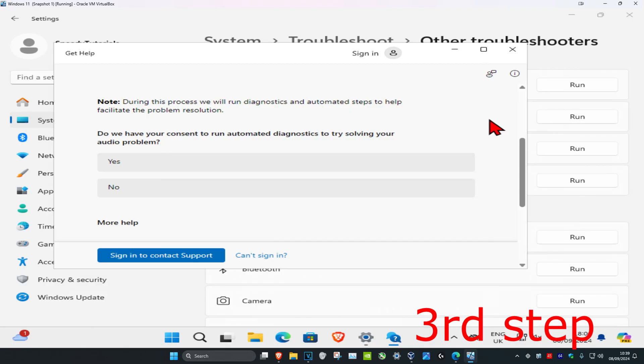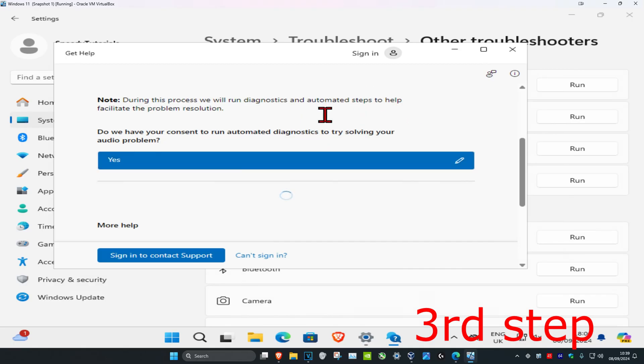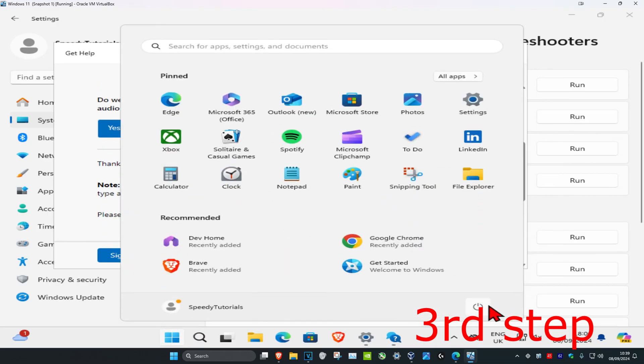Wait for this to load. Once it comes up, click on yes. Follow all the steps that come up, and once you complete all the steps in the video, restart your computer. The problem should then be fixed.